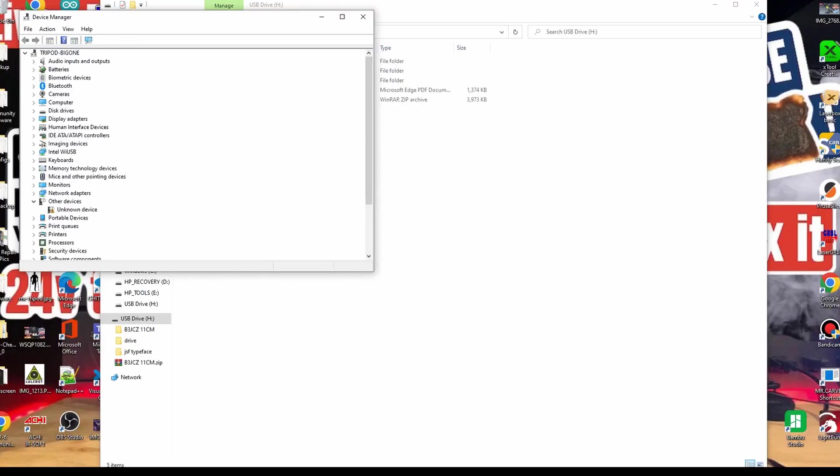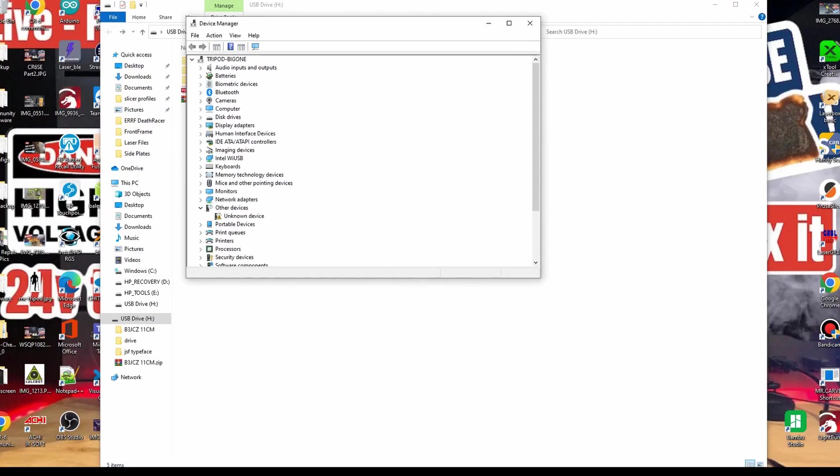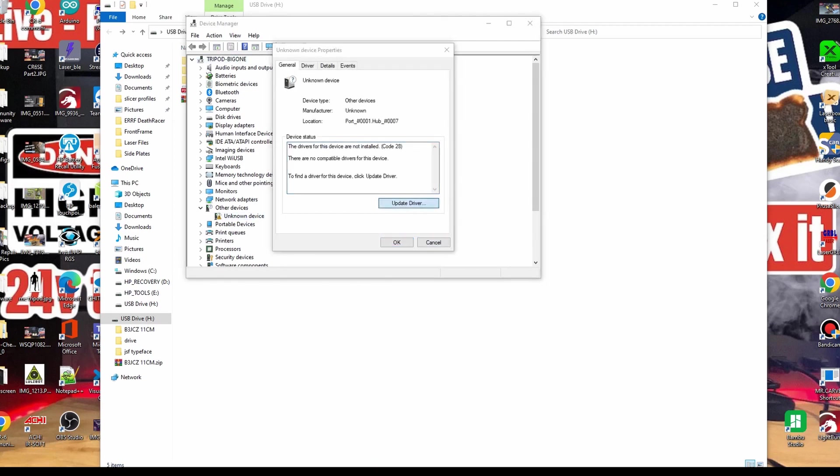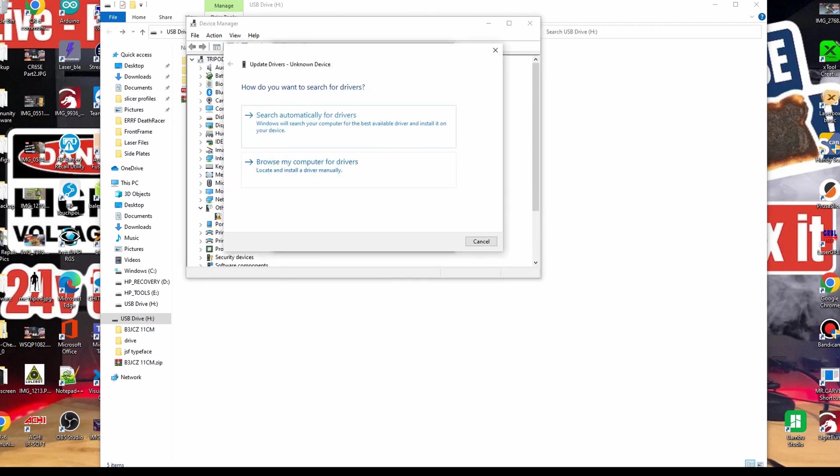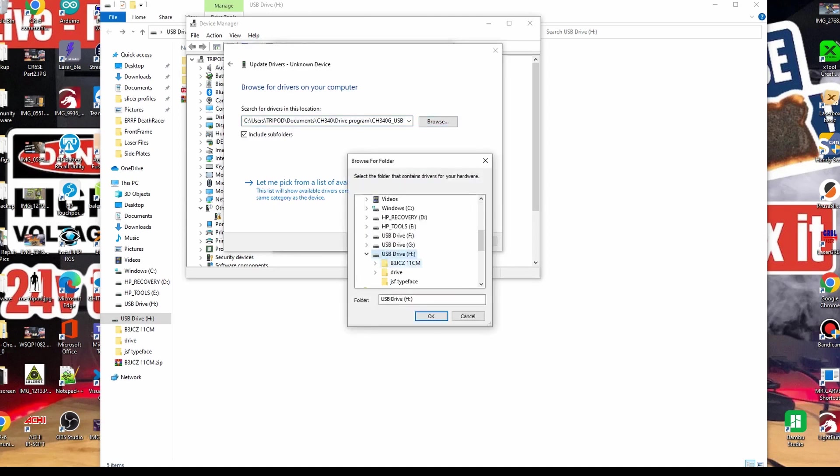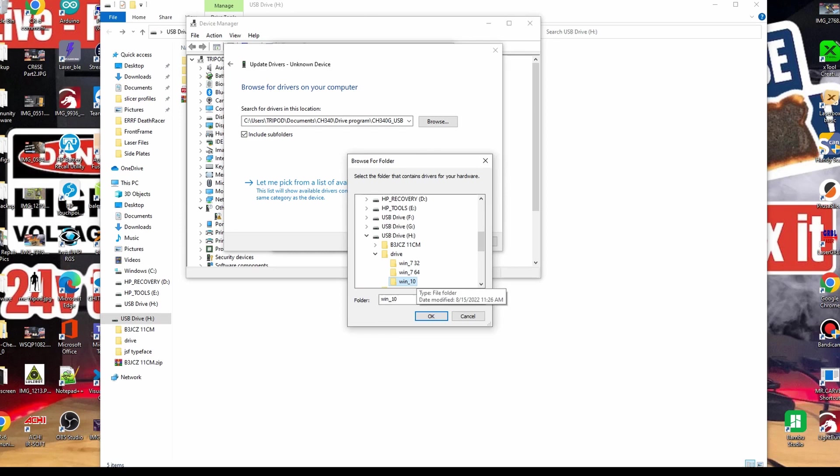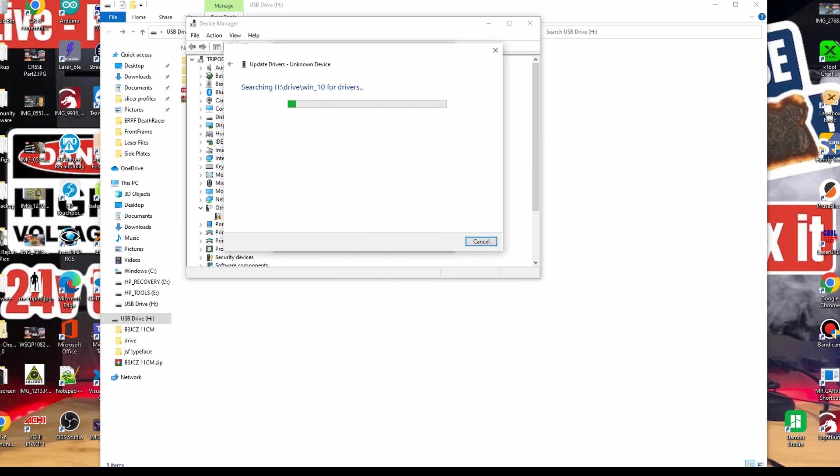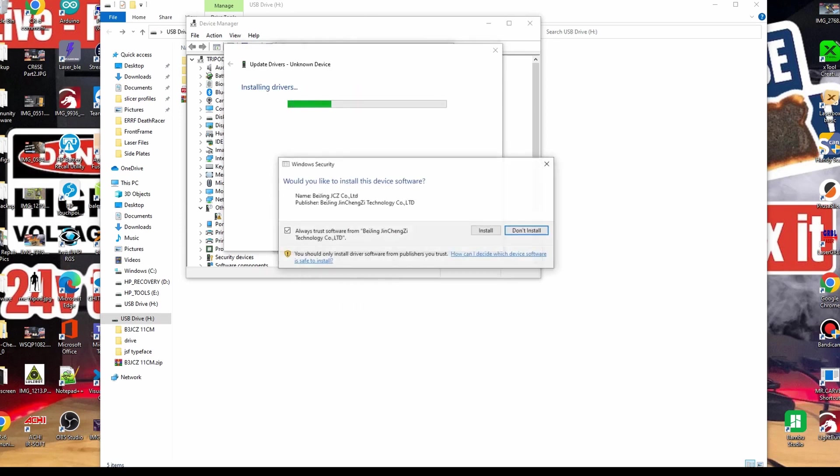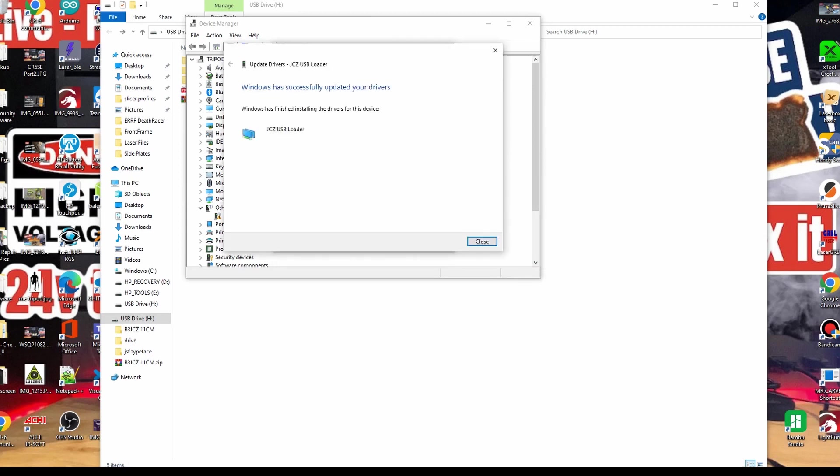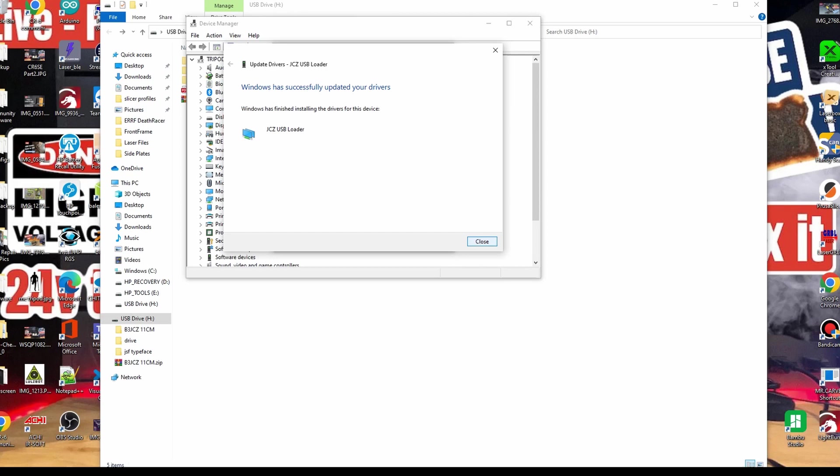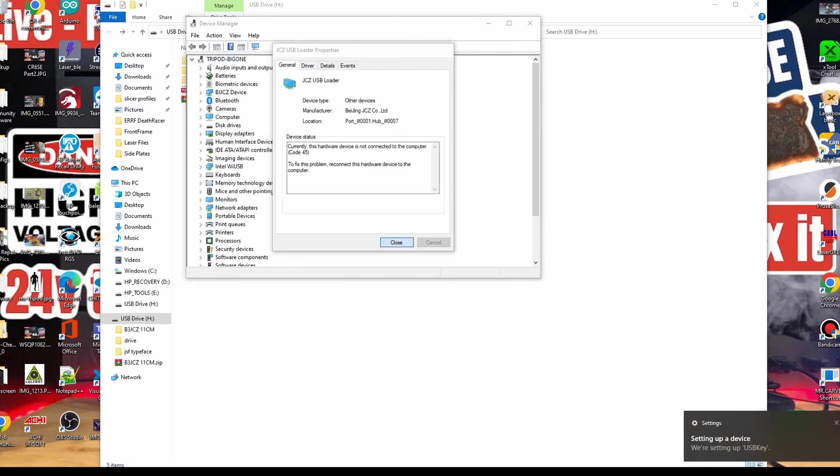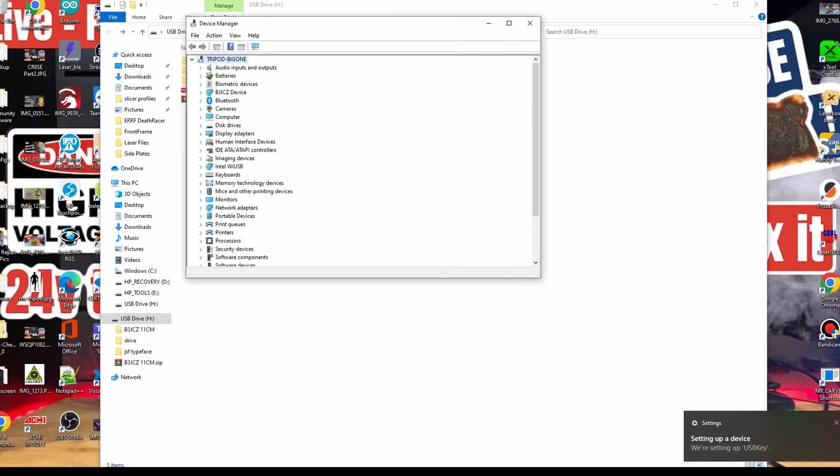Now let's install the driver for your laser. You are going to open up device manager, click on the unknown device, and make sure the USB is plugged in. We are going to search for the driver. Go ahead and go to your USB drive, click on Windows 10 or your operating system, and then click next. You are going to agree to install the driver. That is it. You are all set. The driver is now installed.